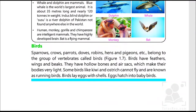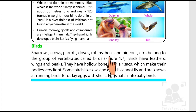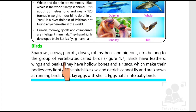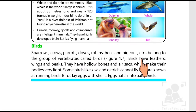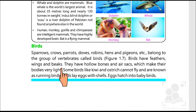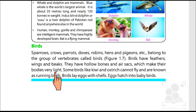The second group is birds. Sparrows, crows, parrots, doves, robins, hens, and pigeons belong to the group of vertebrates called birds. They have feathers, wings, and beaks. They have hollow bones and air sacs which make their bodies very light.